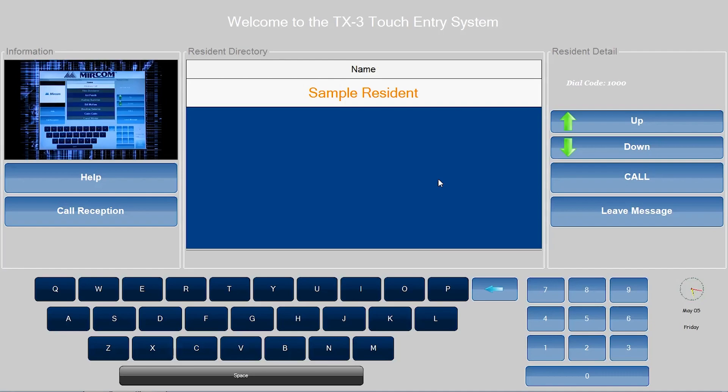I will walk you through configuring a static IP address, configuring the appearance, creating and modifying themes, modifying banners and screen savers, configuring email messages, and button customization.